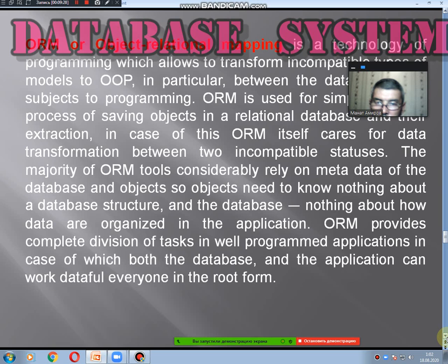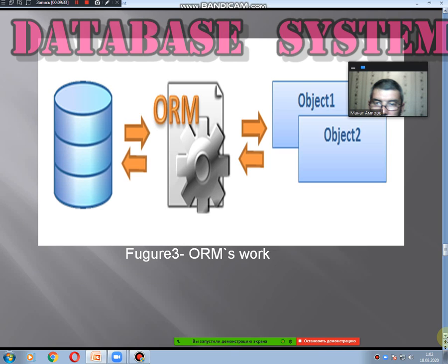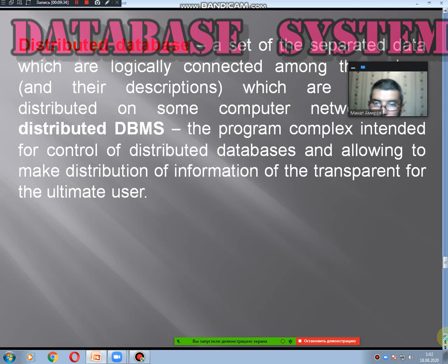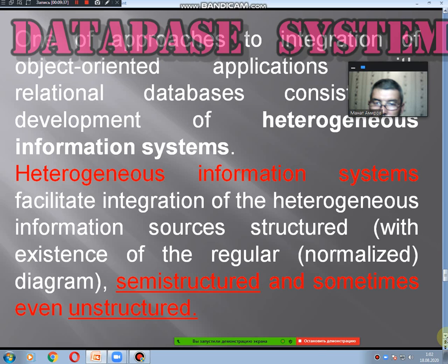ORM — Object-Relational Mapping — systems programming allows integration of object and relational approaches. Distributed databases and categorizing systems are also covered.